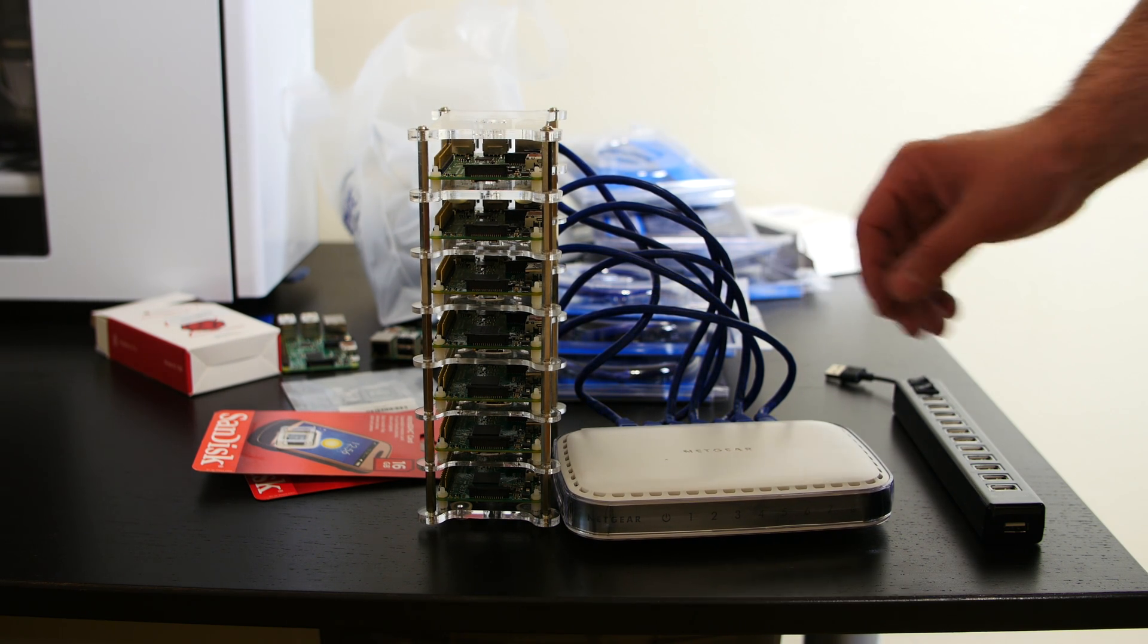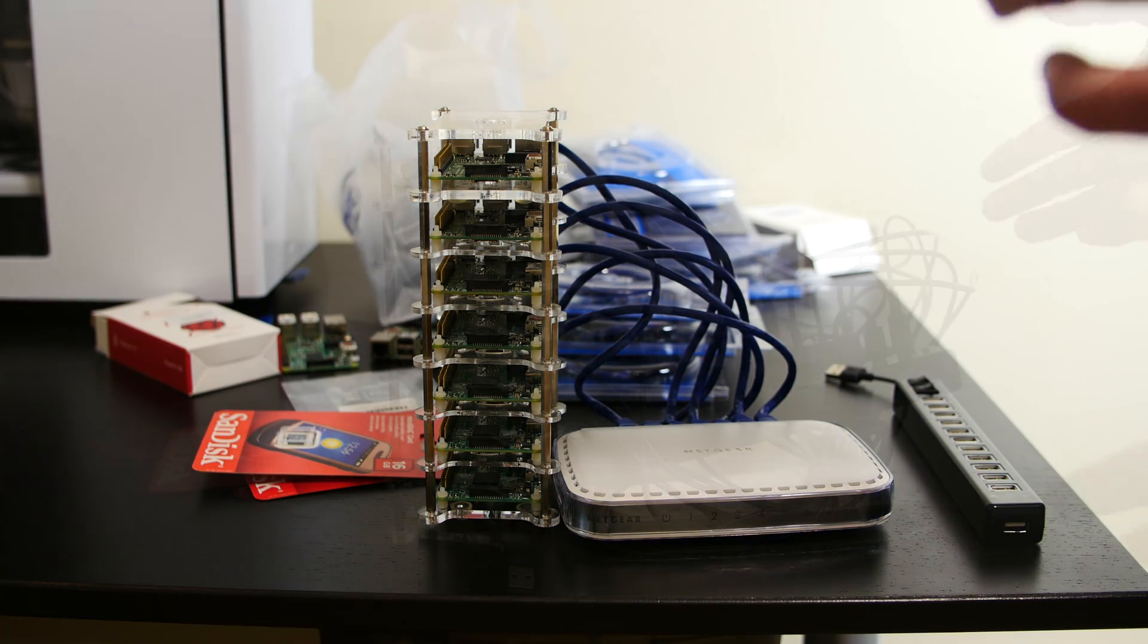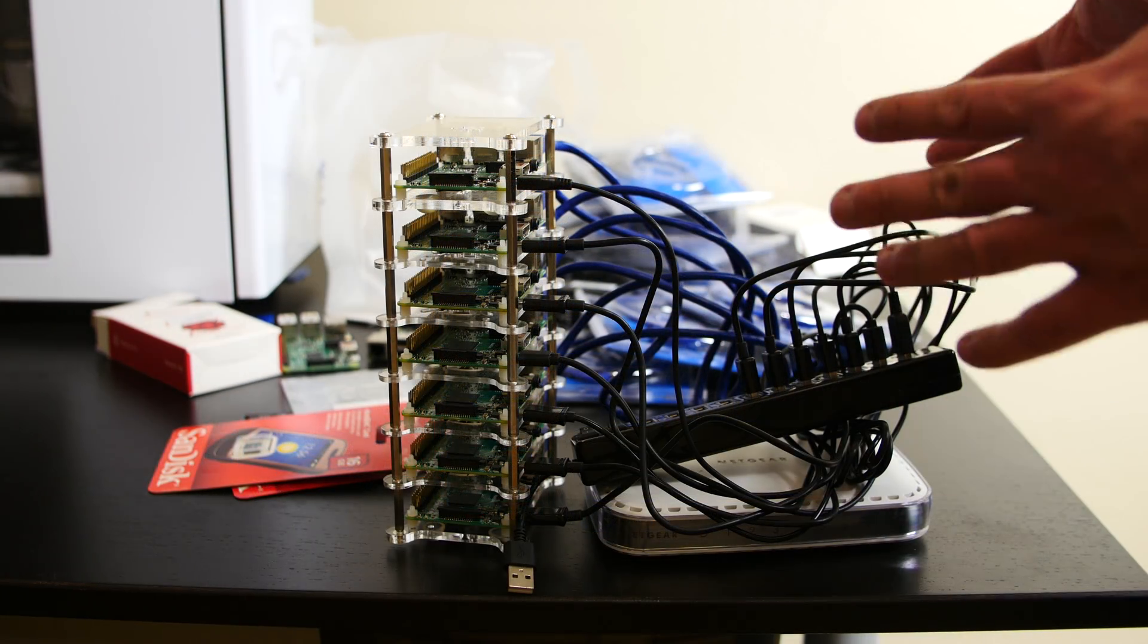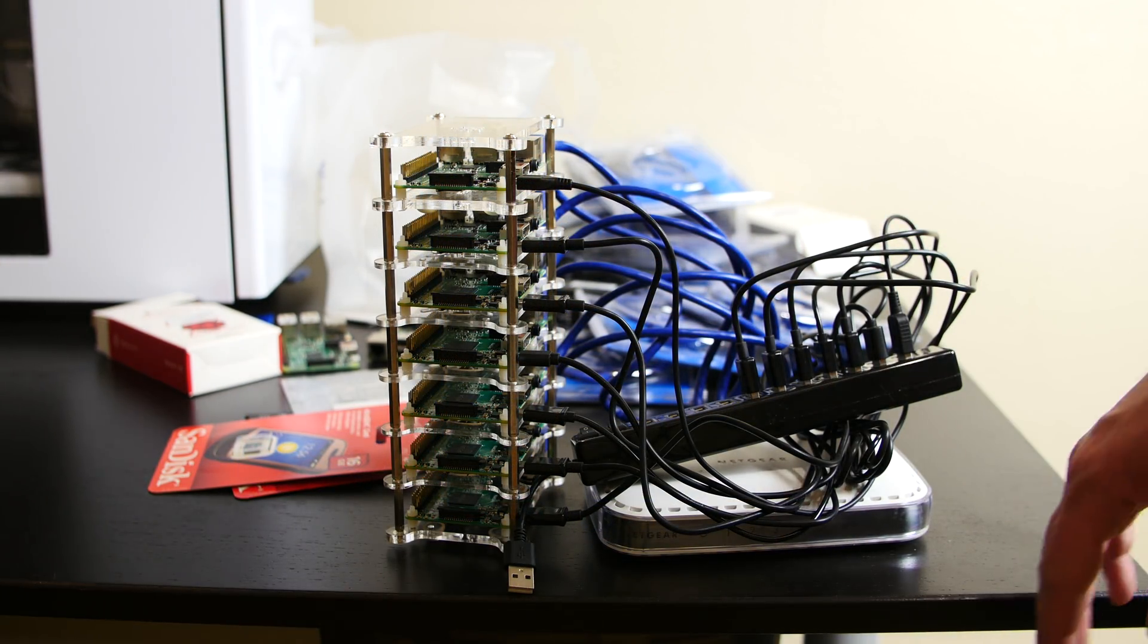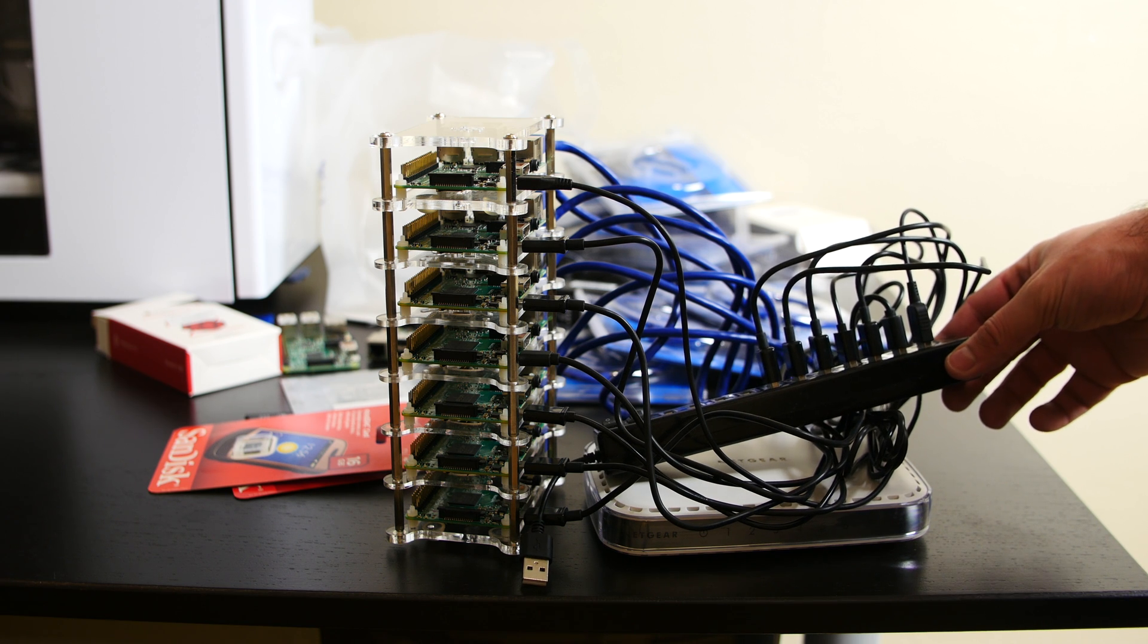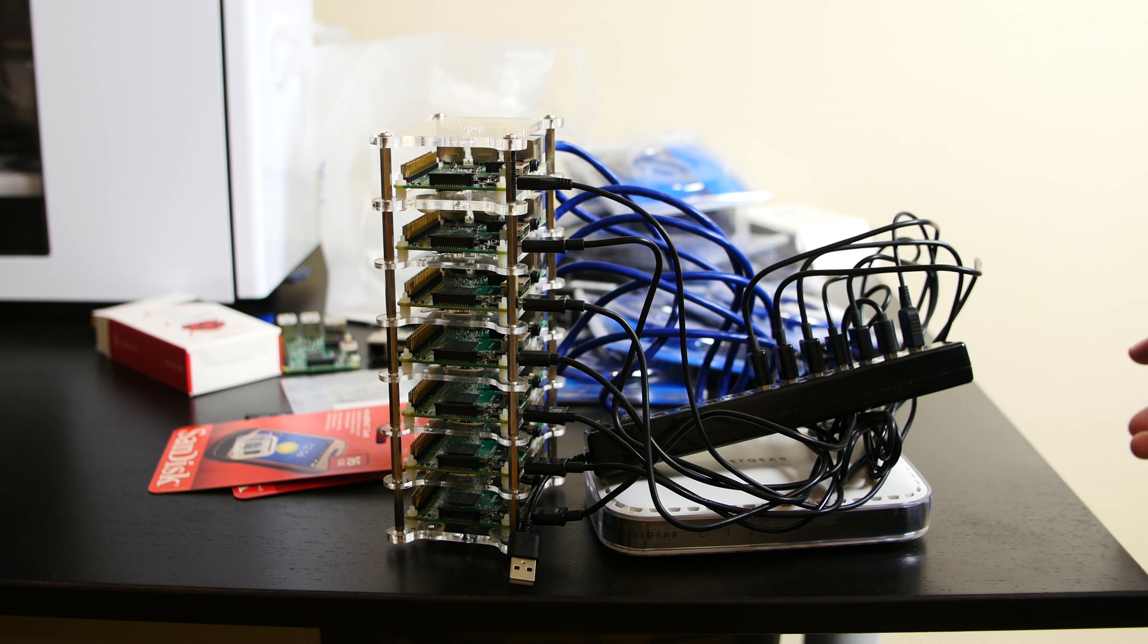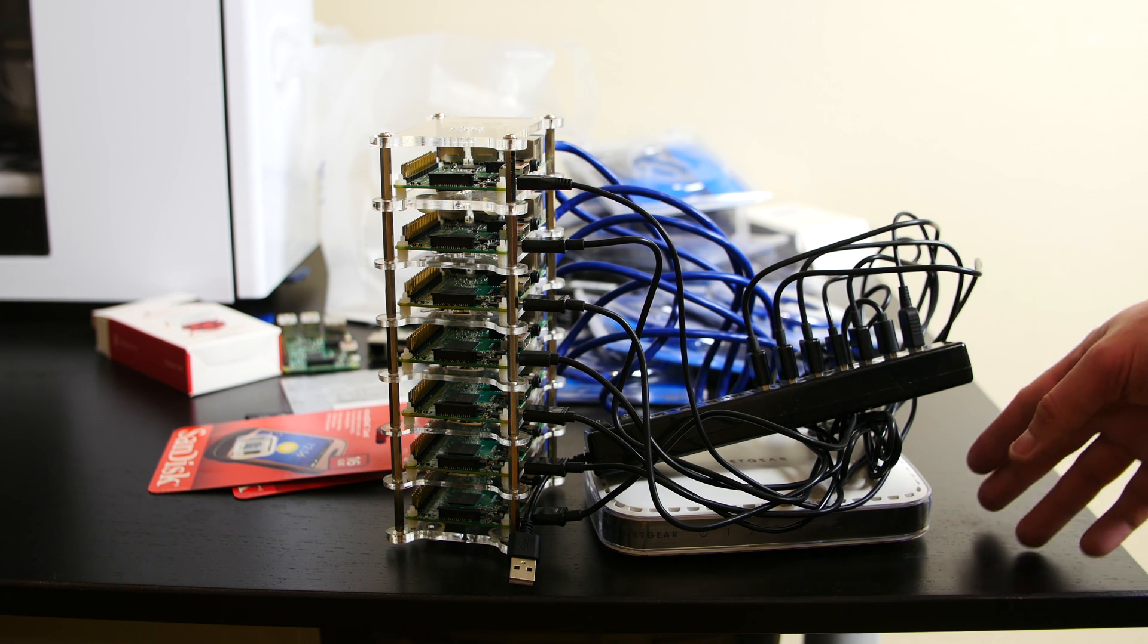Alright guys, so as you can see, I connected all the USB cables to this power strip here. And that's pretty much it for this video.